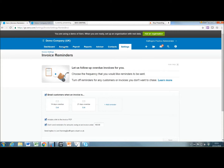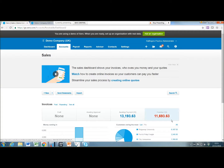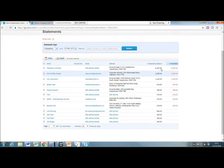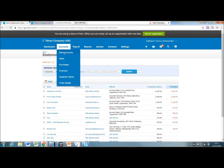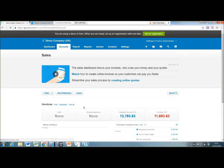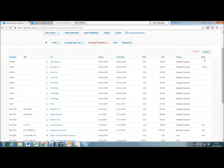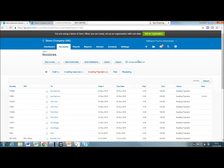To see a full summary of your reminders, if you go to sales and select all, you'll see the balances there. On the right hand side, you've got when they were sent and whether the client has actually viewed the invoice as well. It also shows you whether the invoice reminders are on or off, which is quite handy.